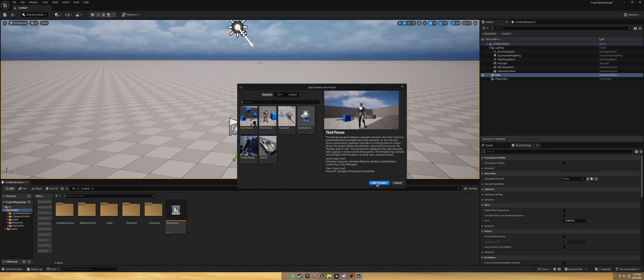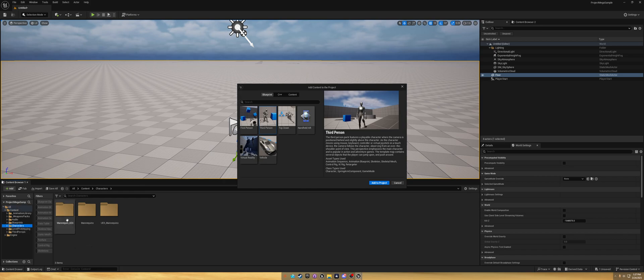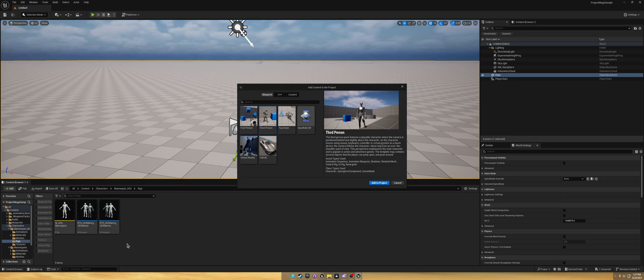There's no Unreal Engine 4 mannequin in here, so I'm going to click Content, Add, Add Feature Pack. I'm going to put the third person in here, which I believe comes with the Unreal Engine 4 mannequin and IK rig.